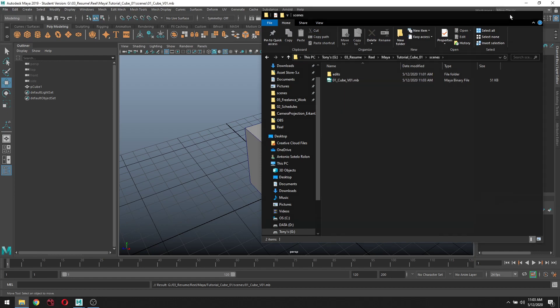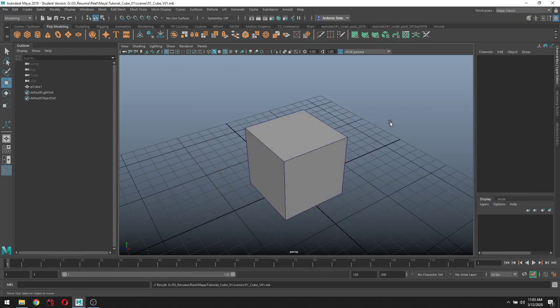That's it for this tutorial. Next I'm going to show you how to export this so we can start texturing.